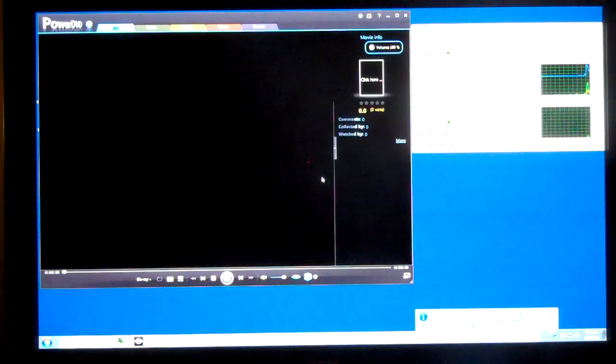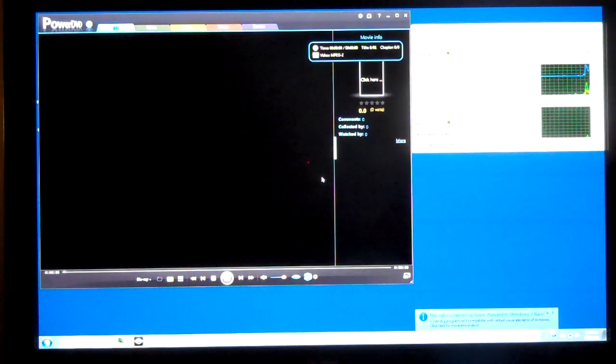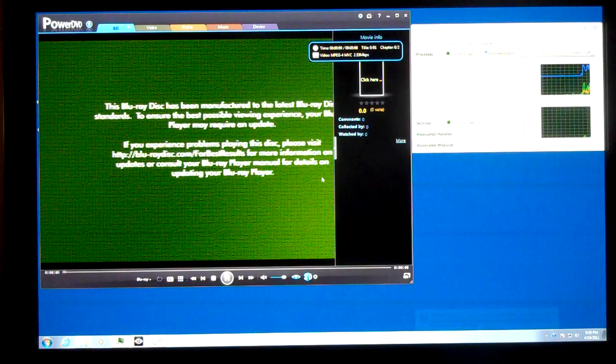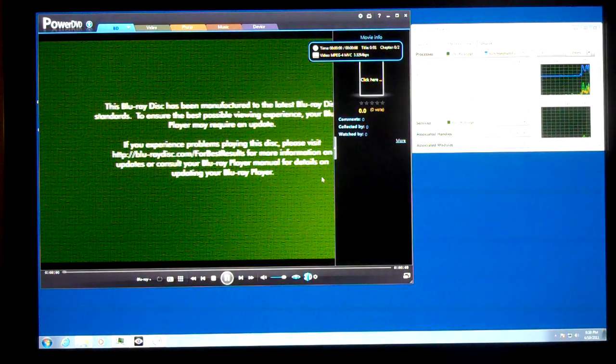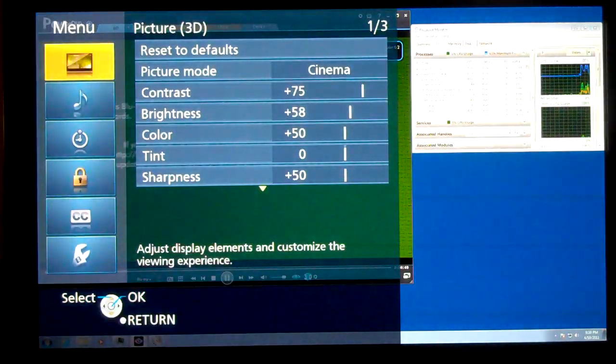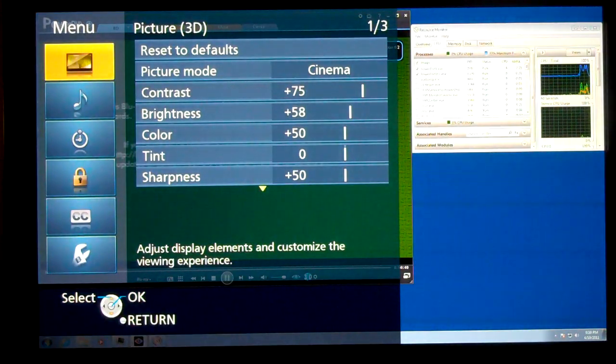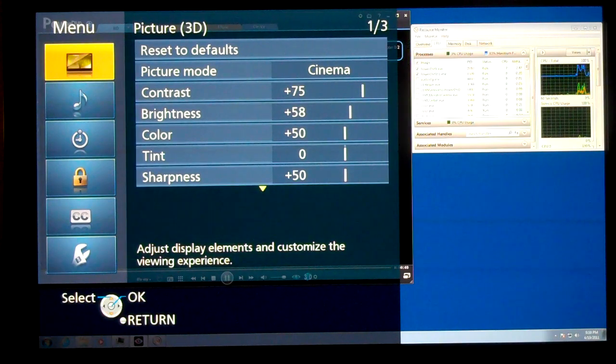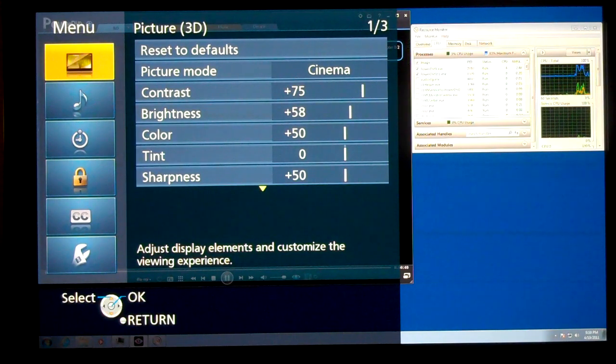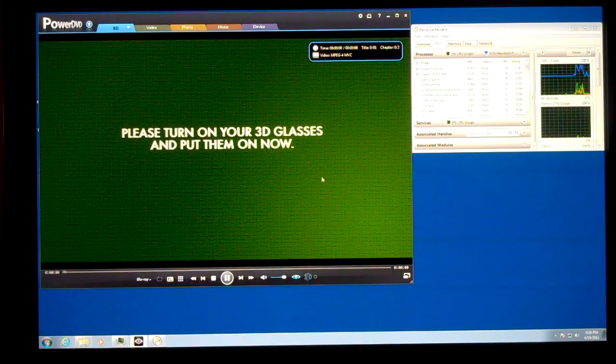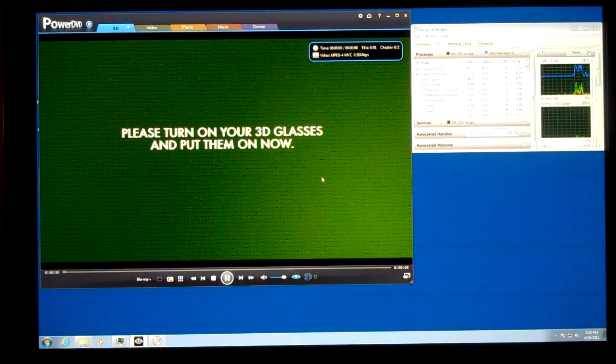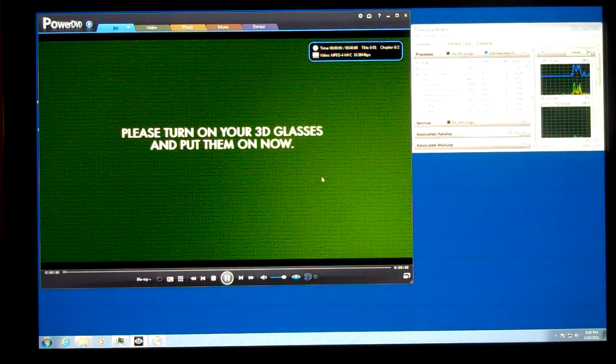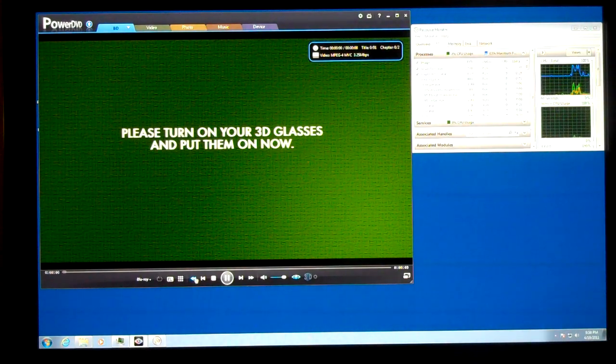You'll see now that the display has flipped into 3D mode automatically. You can confirm that by turning on the menu for the picture mode. You can see on the top it says 3D. You'll also notice that the picture gets a lot brighter and things are pretty blurry now.